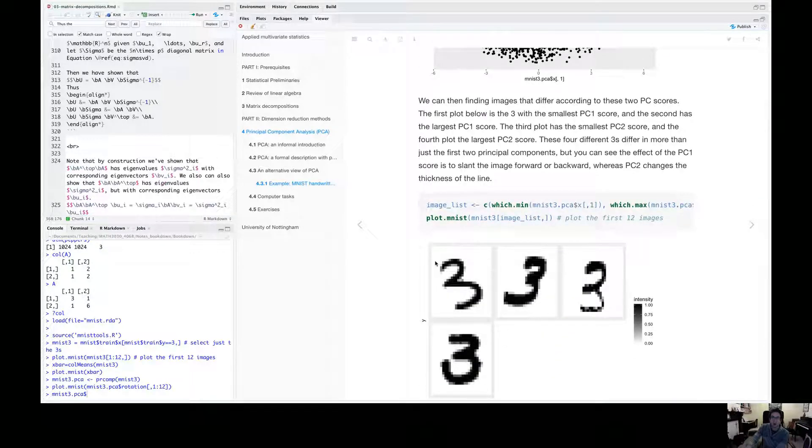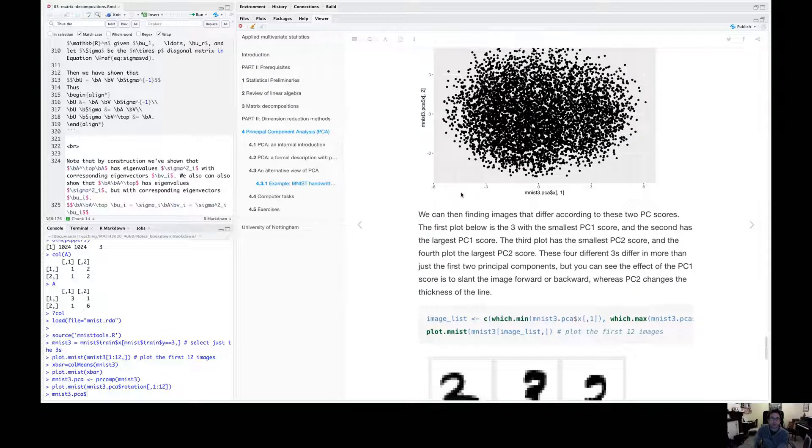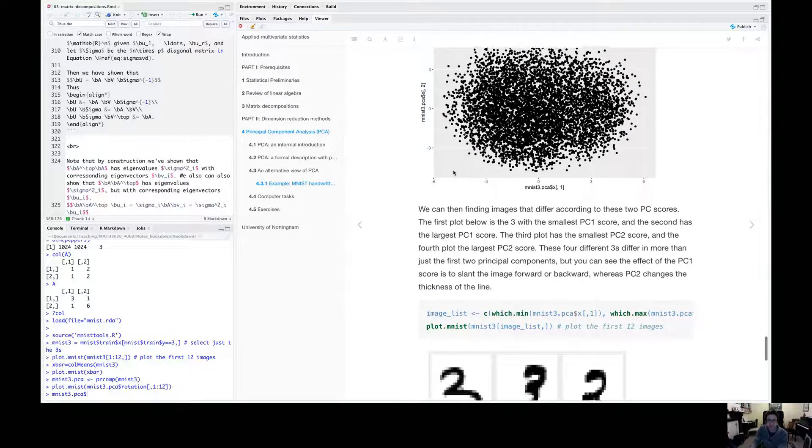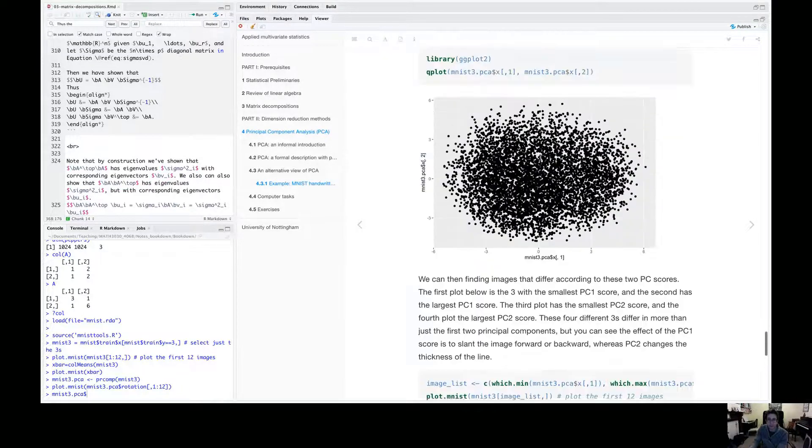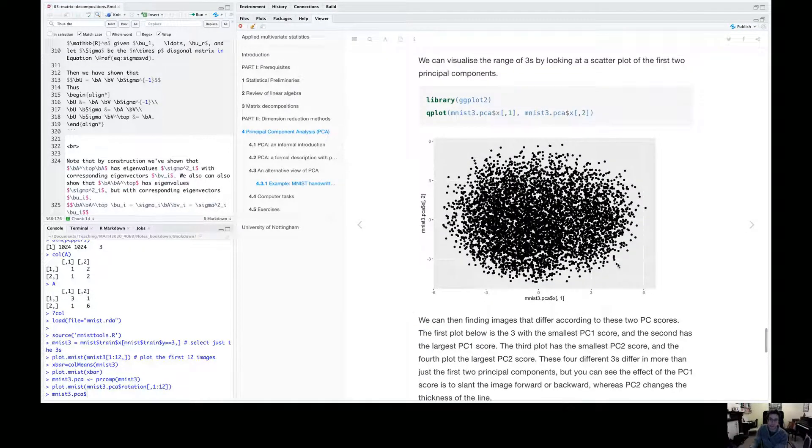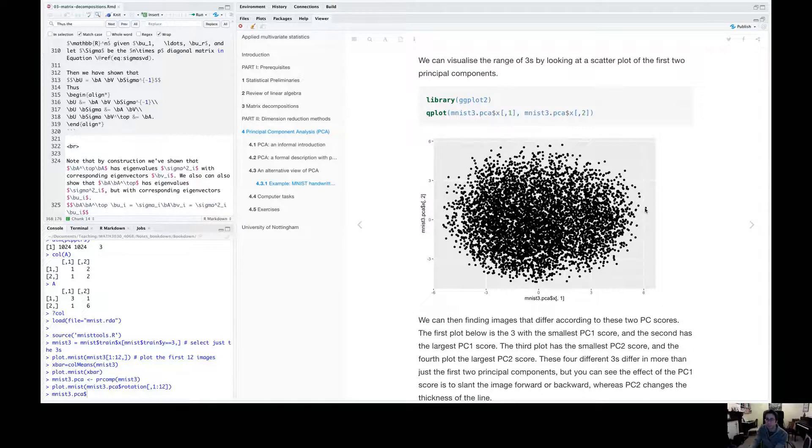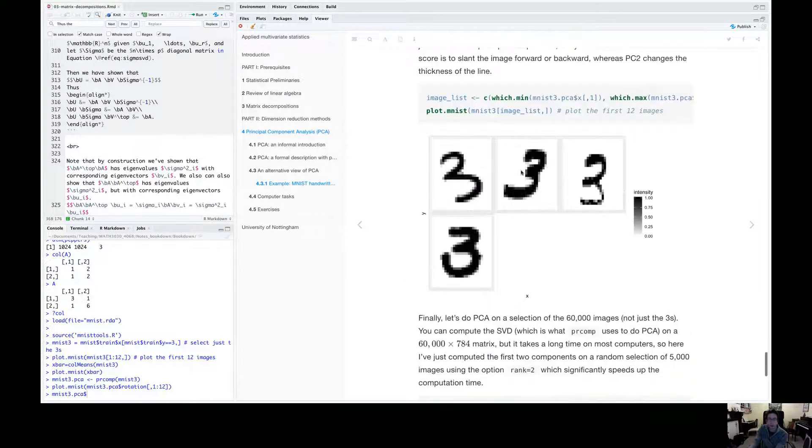So this first three is the one with the smallest PC1 score. So it will be probably that data point just here. That's this number three. If we take the three with the largest principle component one score, so that'll be this three over here and plot that, we get this three. So you can see that the first principle component score really tilts the three from slanting to the left to slanting to the right.